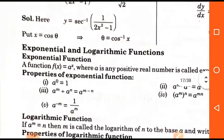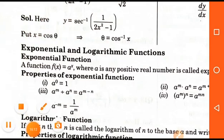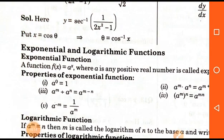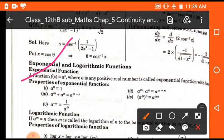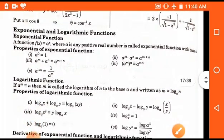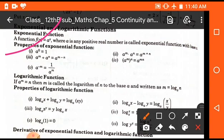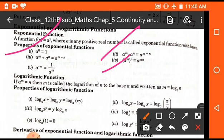Now exponential and logarithm functions. We will discuss special types of functions related to logarithm or exponential functions. A function f(x) = aˣ, where a is any positive real number, is called an exponential function with base a. Properties: a⁰ = 1; aᵐ/aⁿ = aᵐ⁻ⁿ; a⁻ᵐ = 1/aᵐ; aᵐ · aⁿ = aᵐ⁺ⁿ; and (aᵐ)ⁿ = aᵐⁿ.